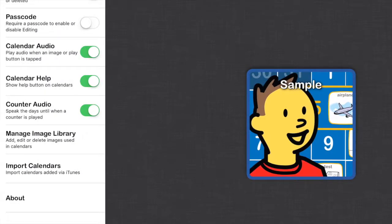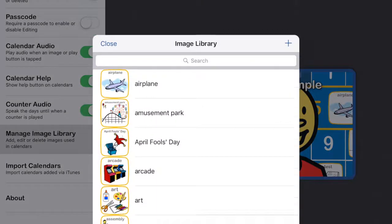Let's look at the settings really quick. You can add a passcode to enable or disable editing, which is great if you have a kid who likes to change things around on you. You can turn on or off the audio or the counter audio. You can add images or delete images.